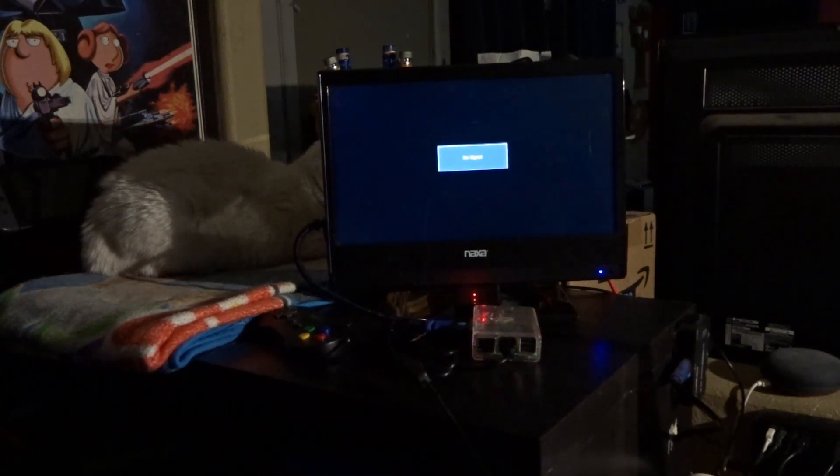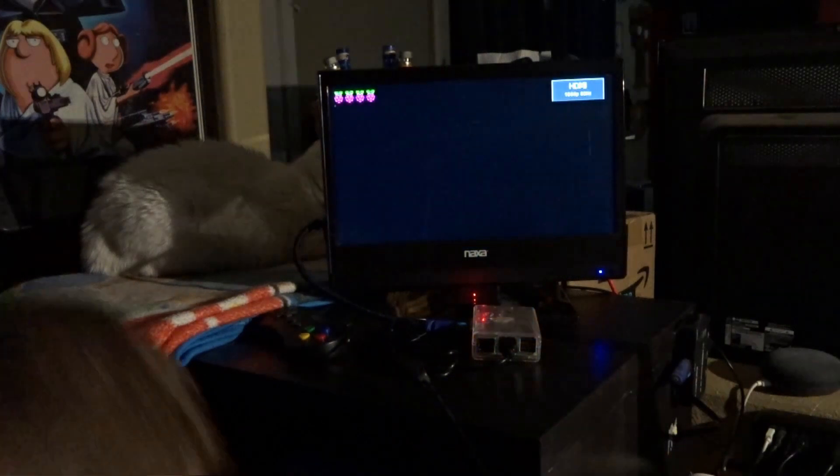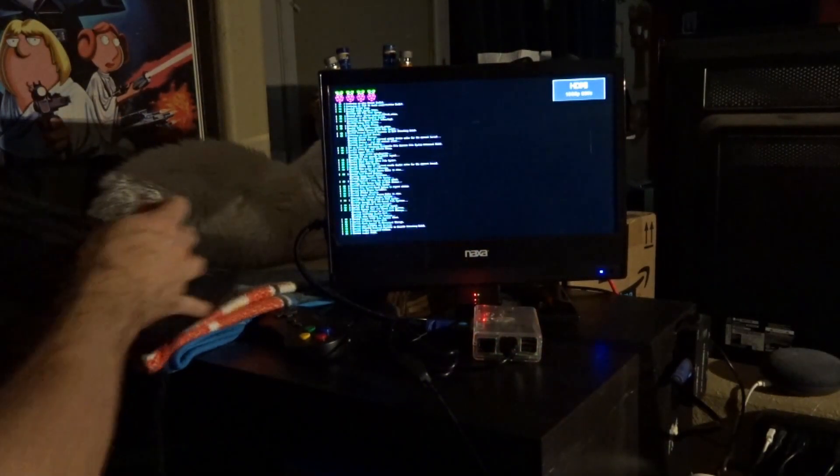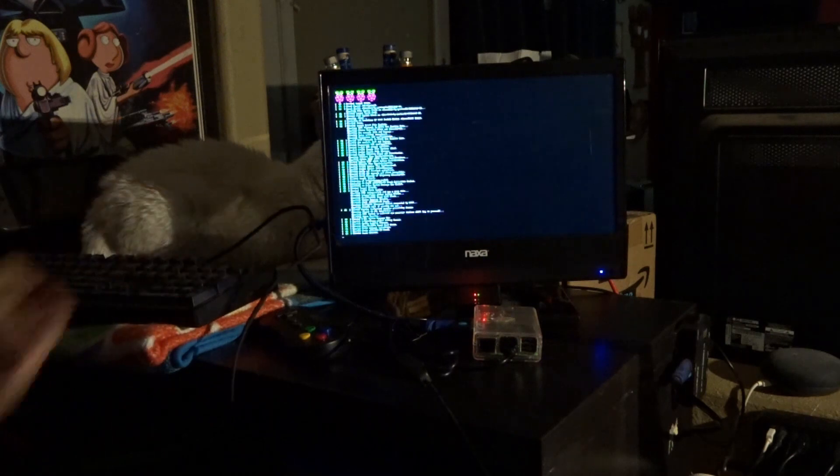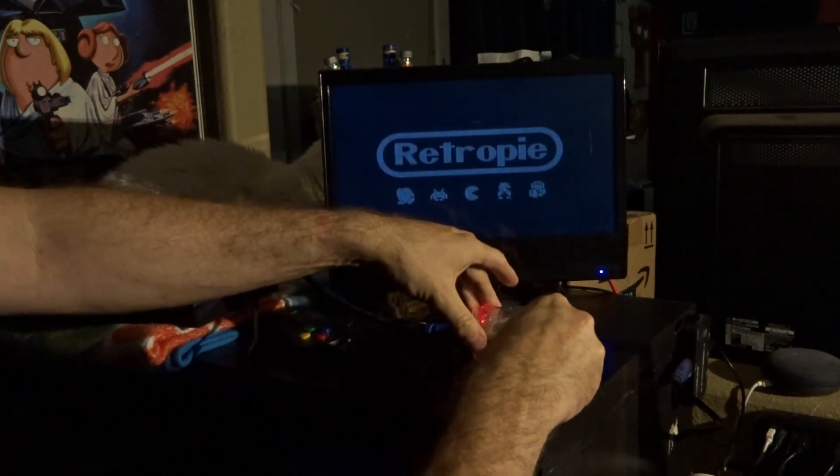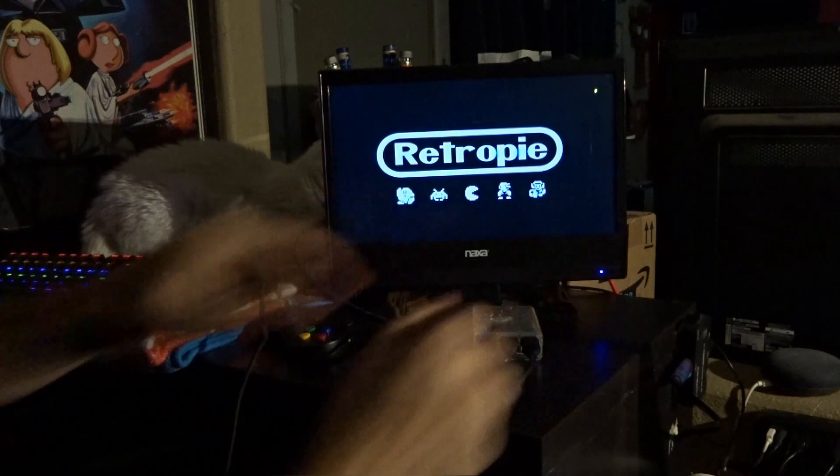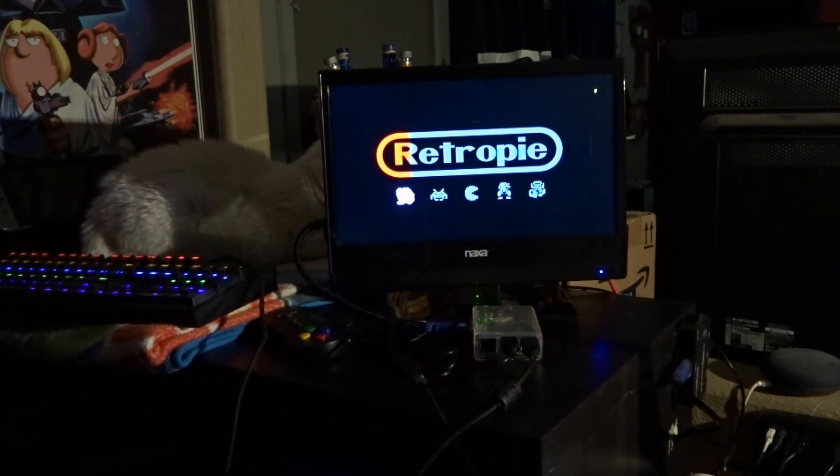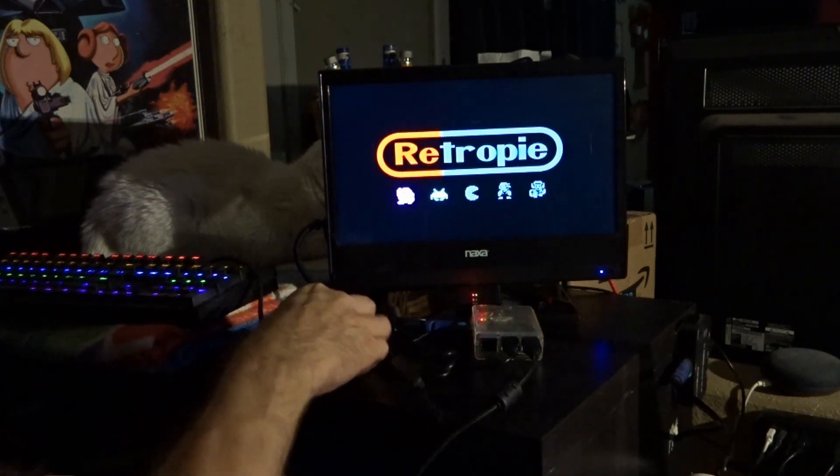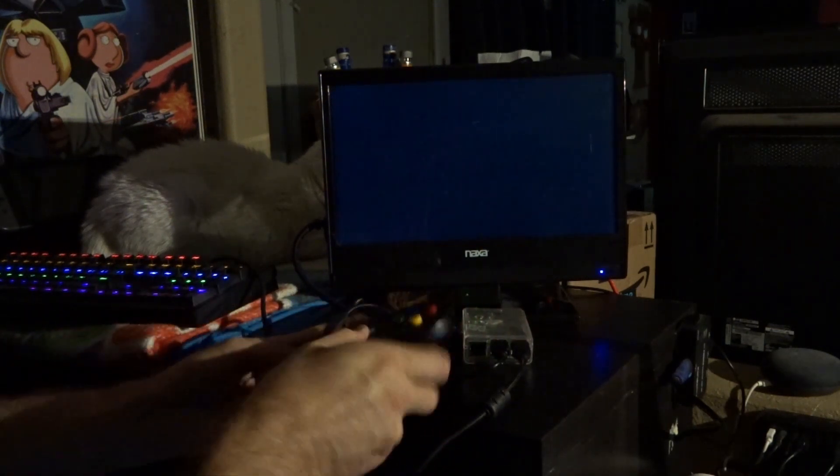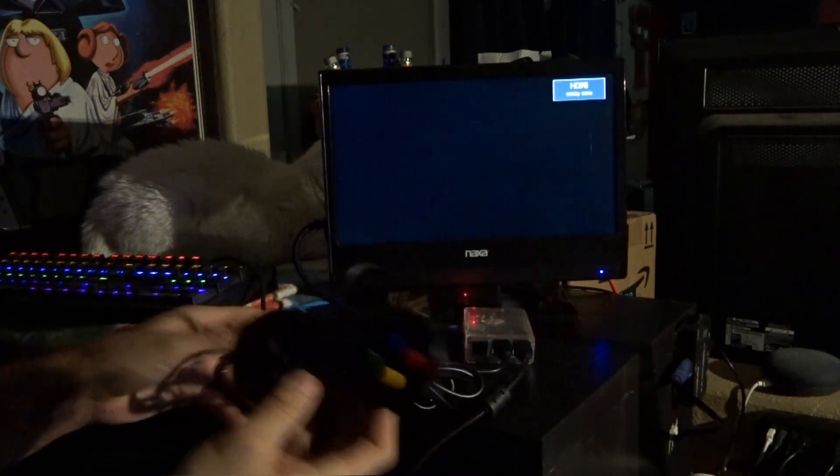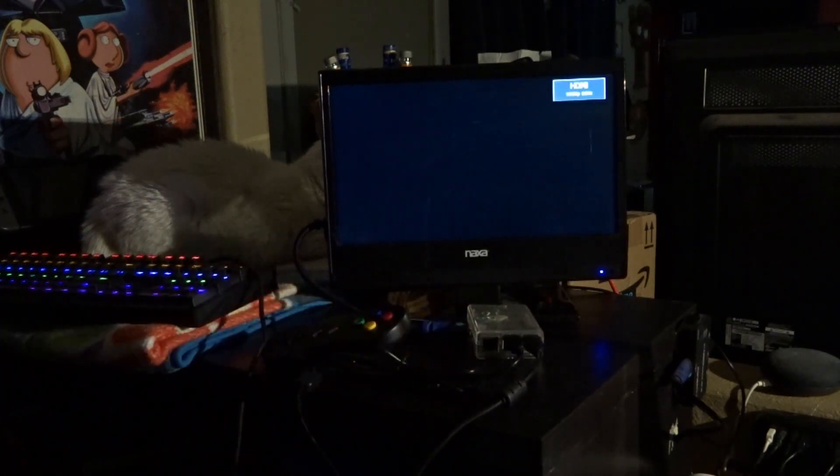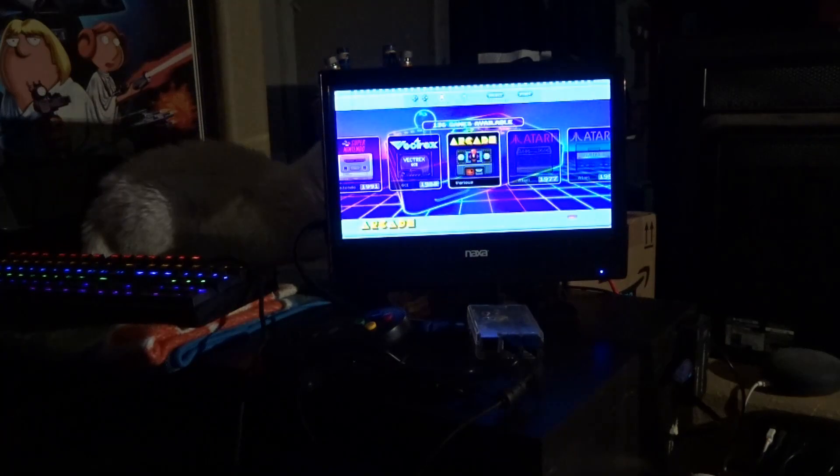So we're going to go ahead and fire that up. And temporarily, you're going to need a keyboard. So I'm going to plug a keyboard into the Pi here. So now the keyboard is plugged in. Wait for the Pi to boot. And so this is already plugged in. So this is a standard USB controller. So we're going to go ahead and let this guy finish up.